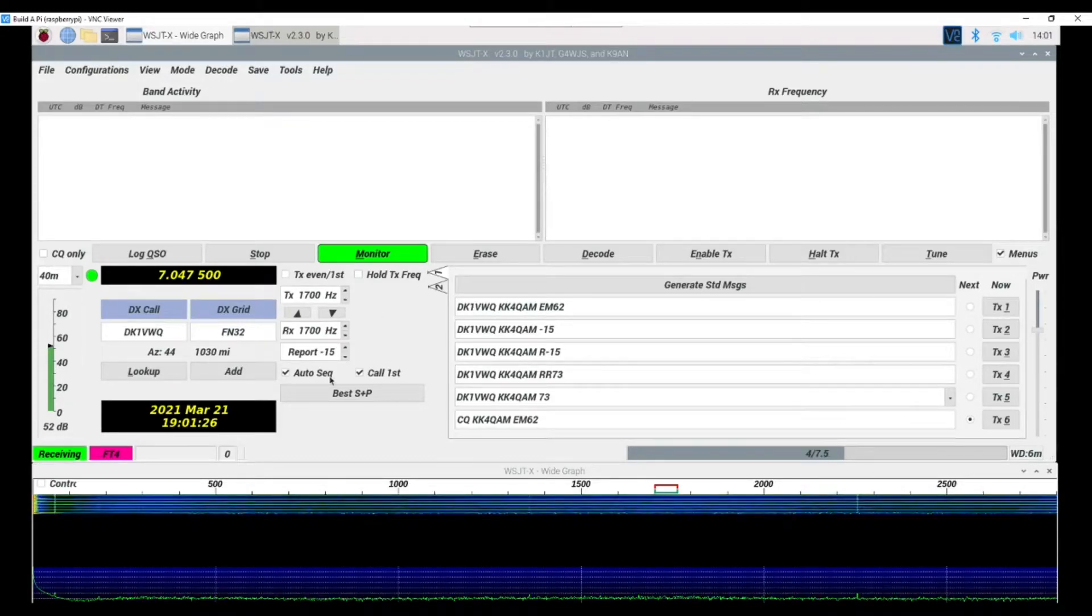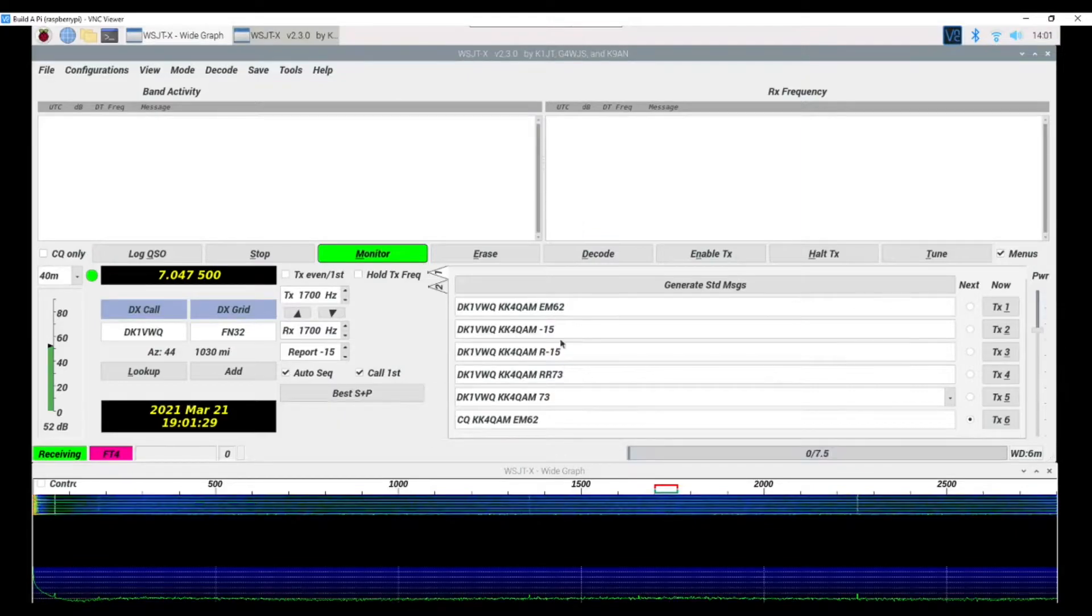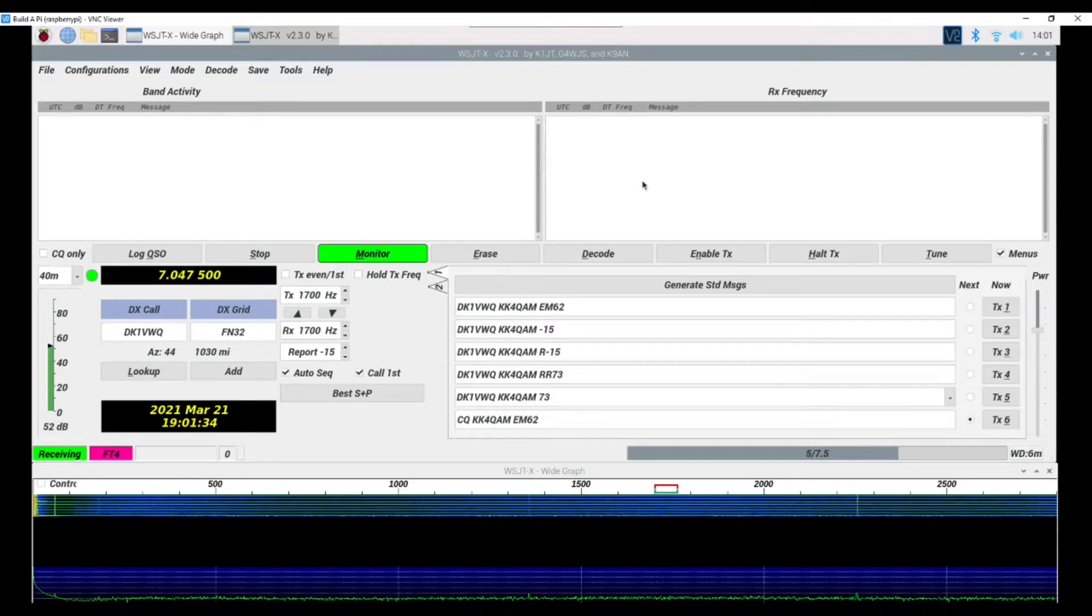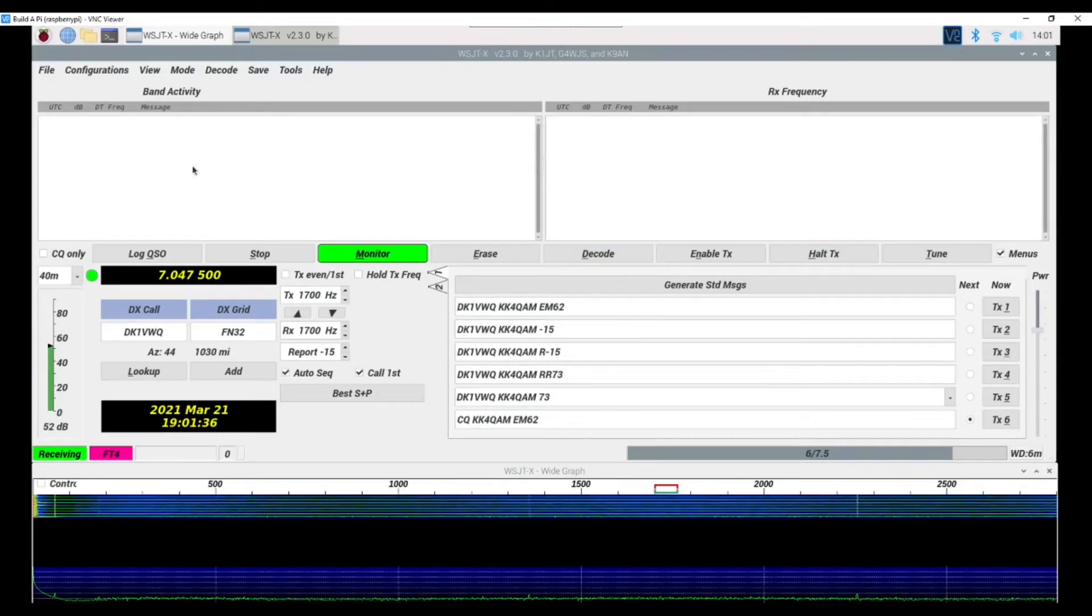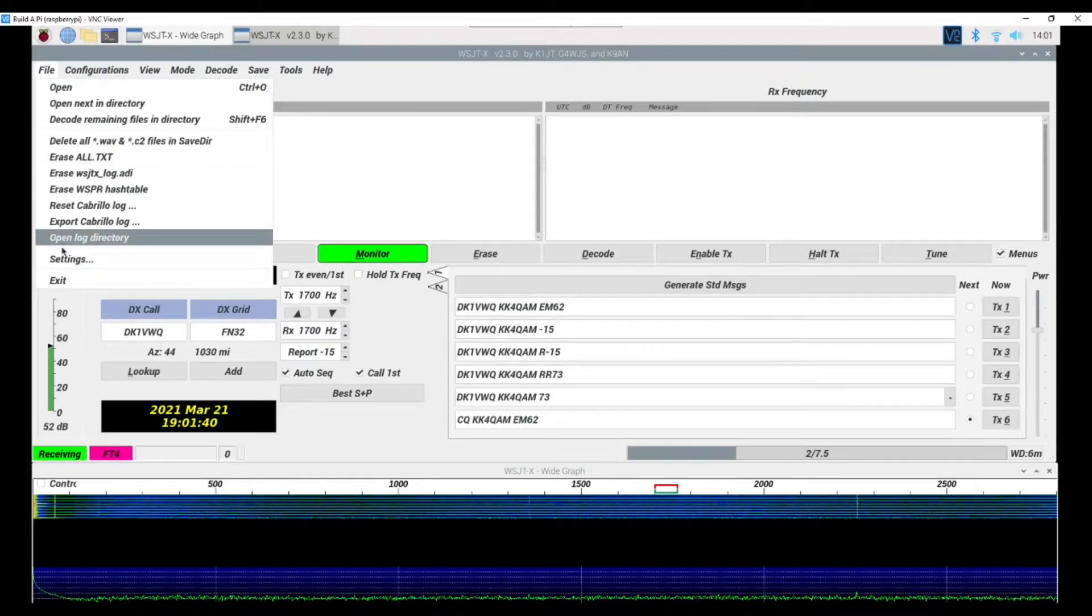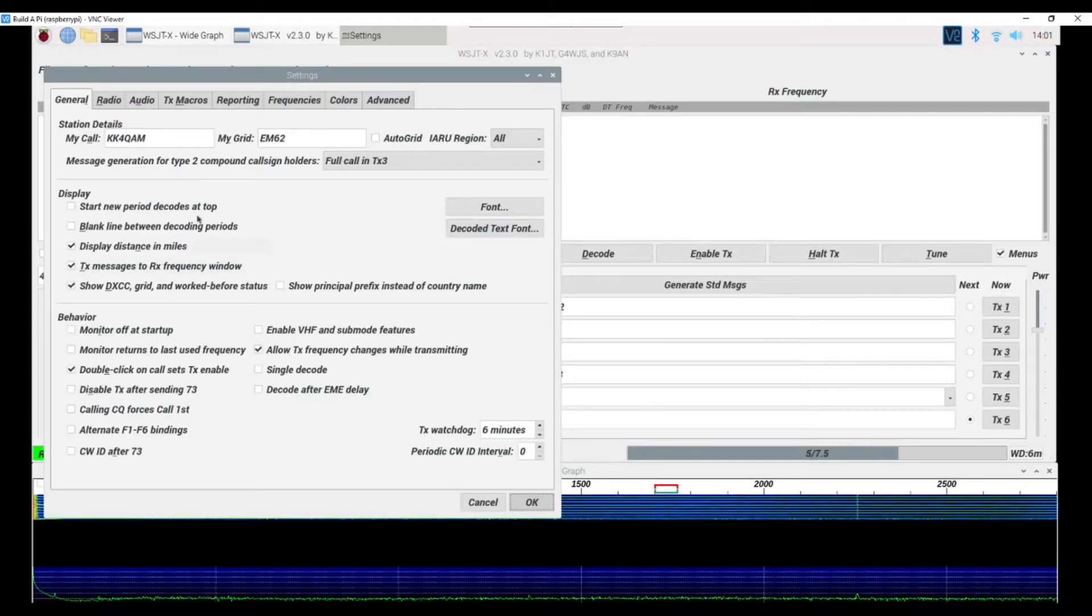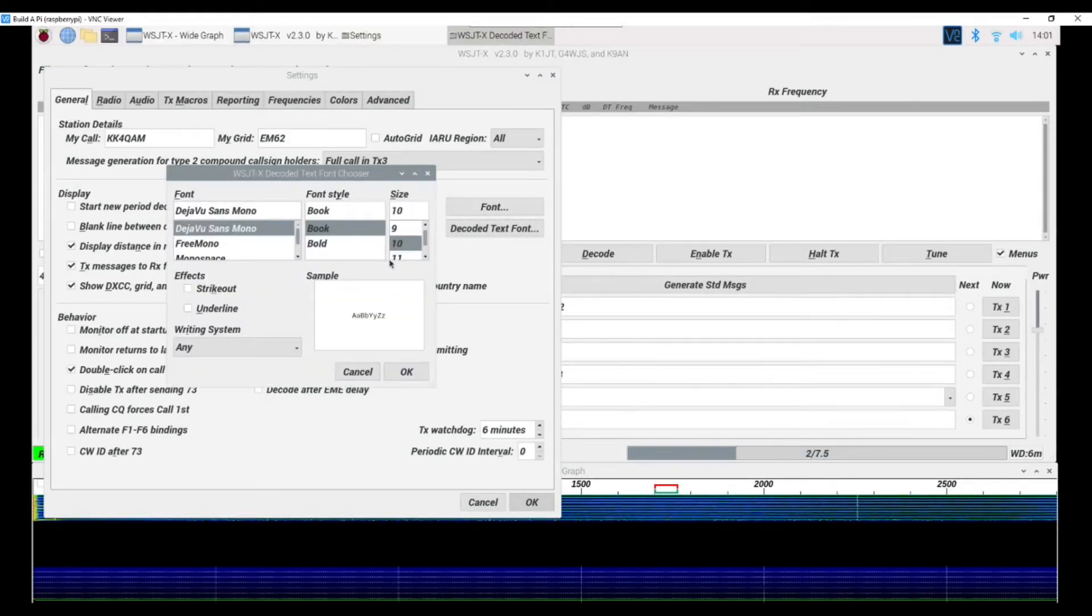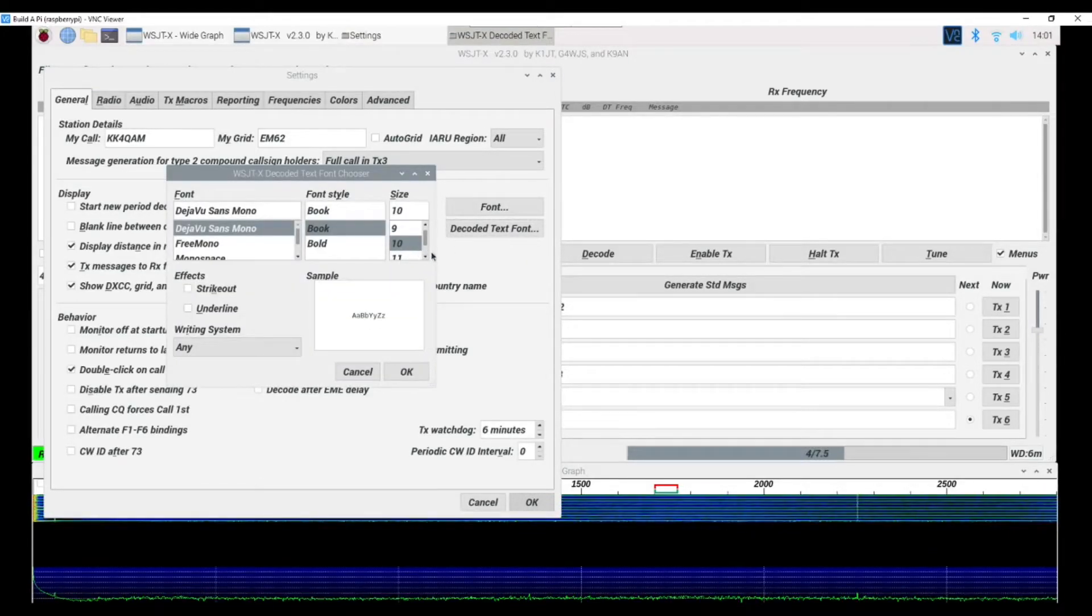But I'm also having issues in the receive frequency and the band activity. So let's go back into Settings and we have a decoded text font and it's also set at 10. Let's bump that up to 14, hit OK and hit OK.